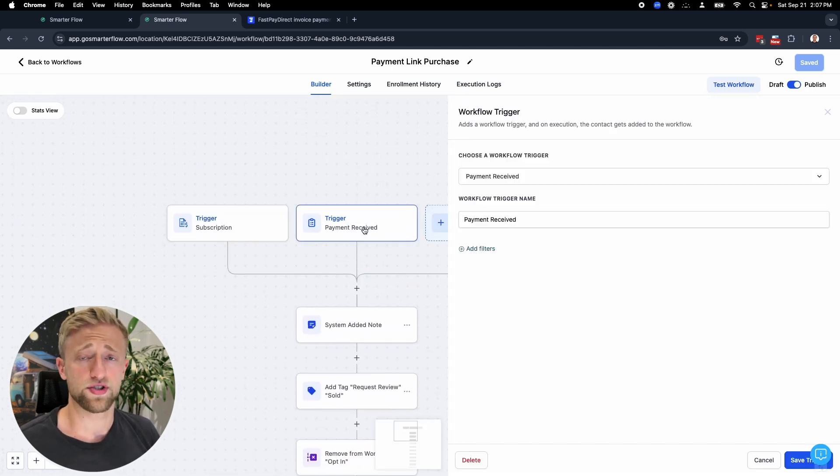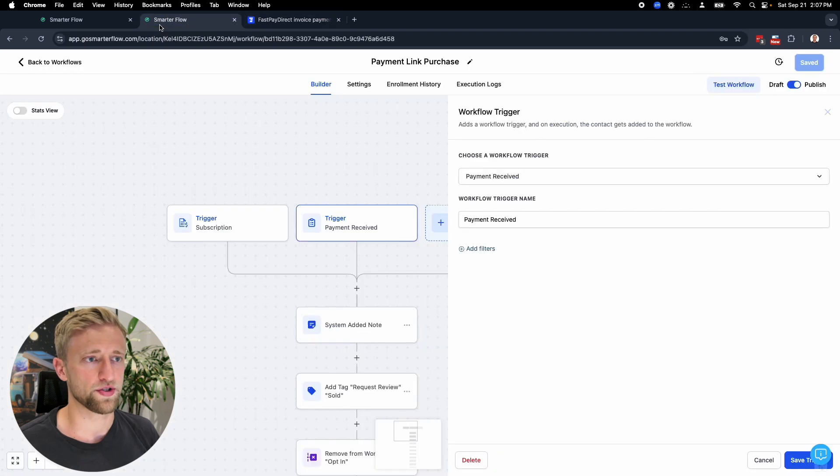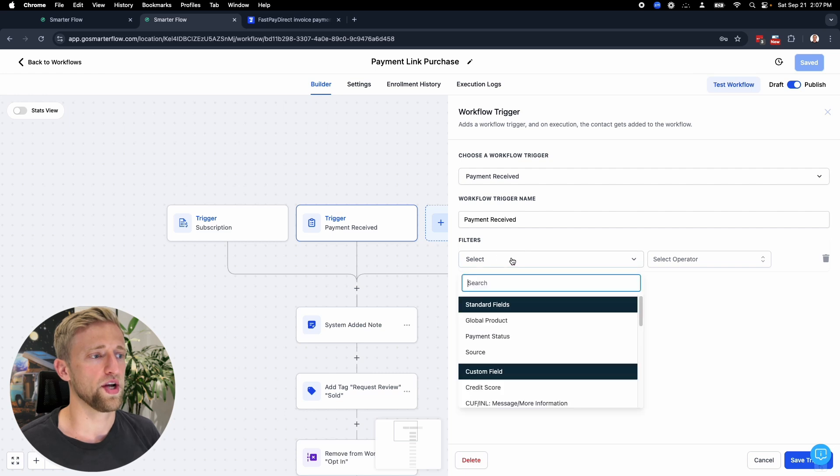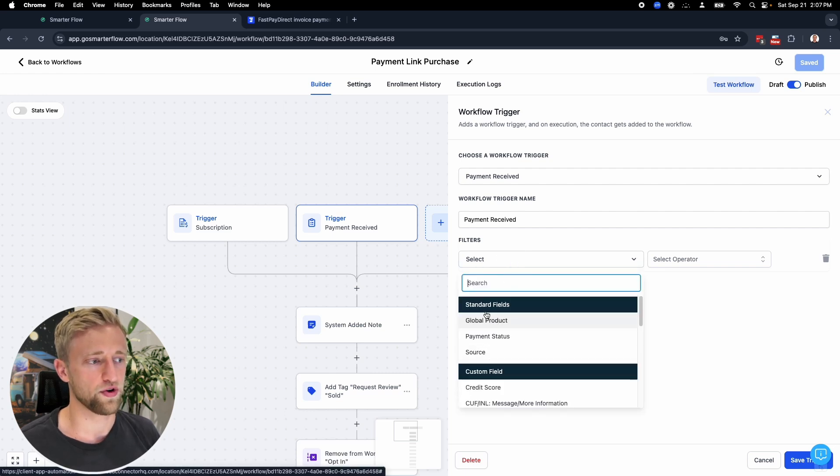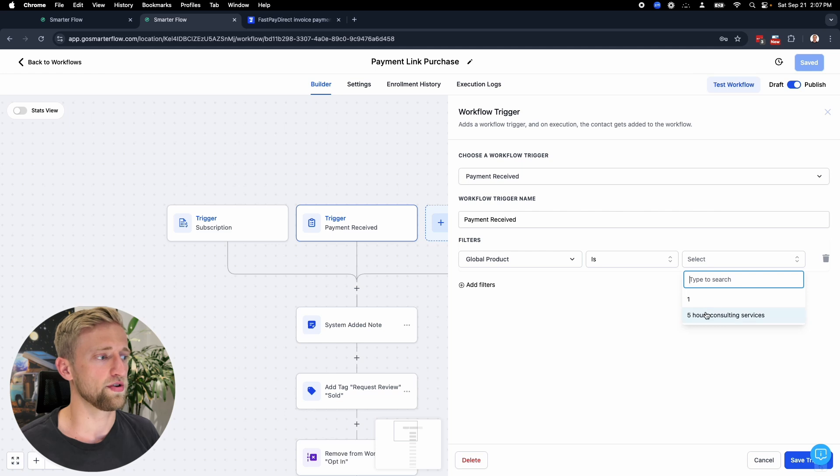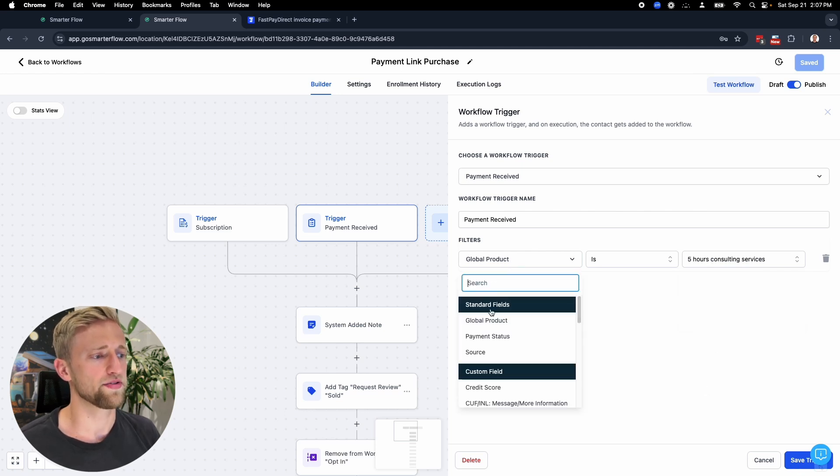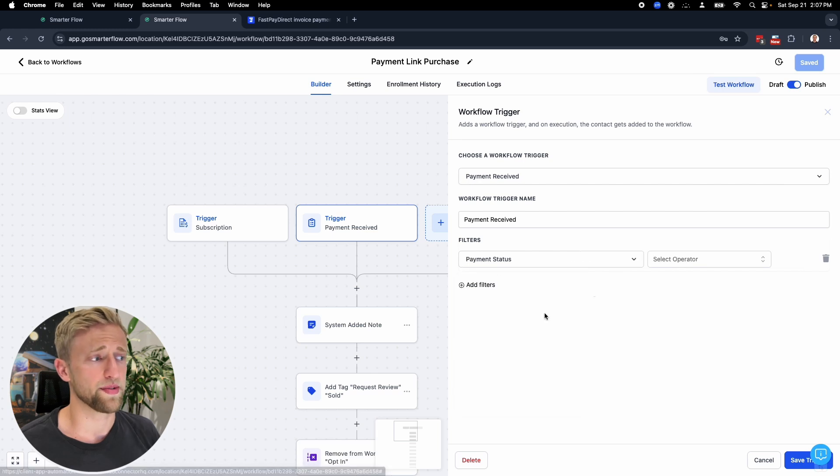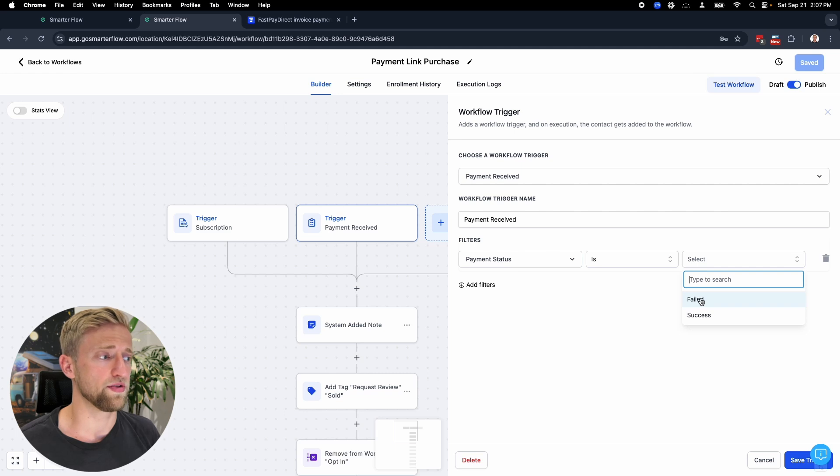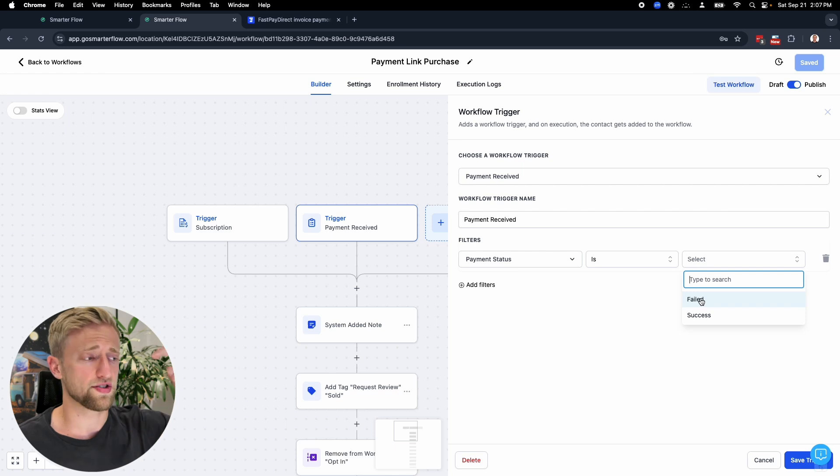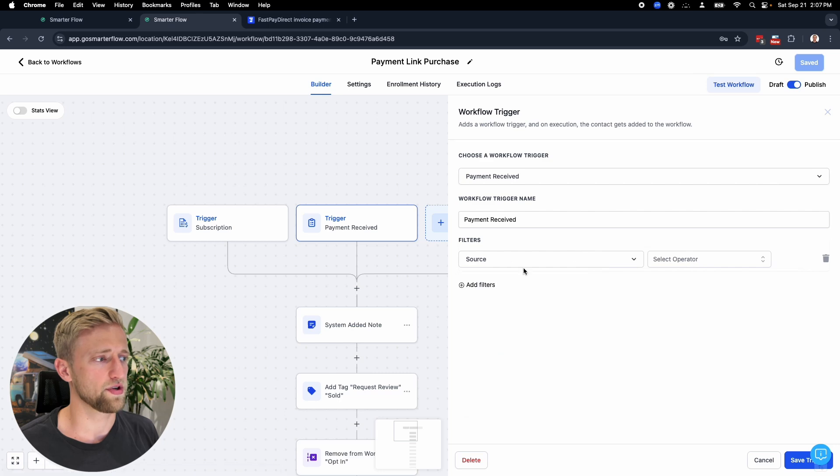If it's just a one-time purchase payment link like the one we just built, then we would say payment received and add these filters. We would say global product. These are the standard filters, these first three, and then here's the custom filters. Pretty much we would say global product is, or is not could be interesting as well. We would hit save. Definitely check out these filters where you could say payment status is failed or success. Failed might be interesting to set up a workflow that once a payment is tried but it's failed due to insufficient funds or whatever, it would be smart to have an automation workflow around that.